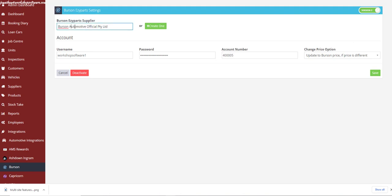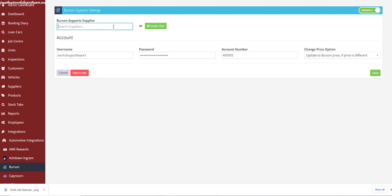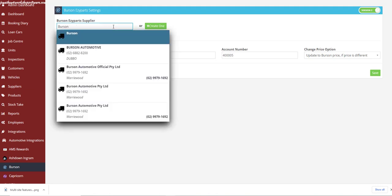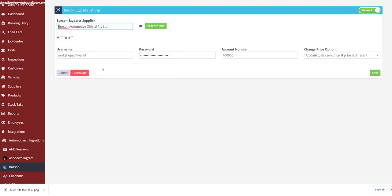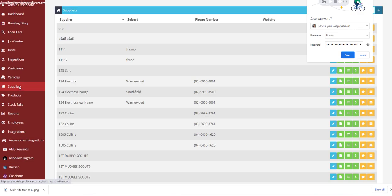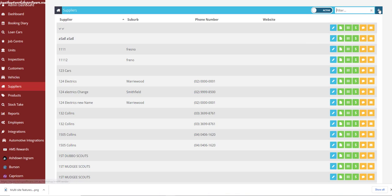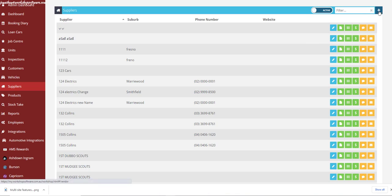First things first, you will need to choose Burson as the supplier. You should have Burson set up as a supplier in Workshop Software in the Suppliers tab. If you're unsure, just type in Burson in the field and it will show if you have set up Burson as a supplier before. If you have, simply click on it. If you haven't, go into the Supplier tab, click the plus icon in the top right-hand corner to add a new supplier, and type in the details — all you need is the name.